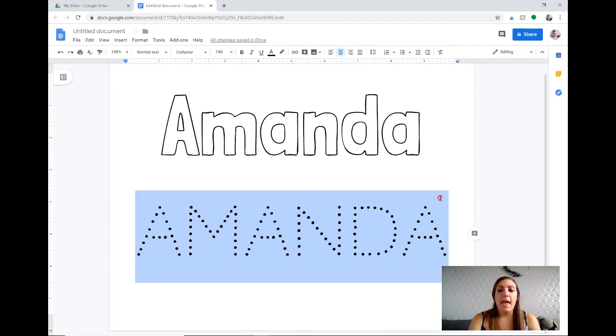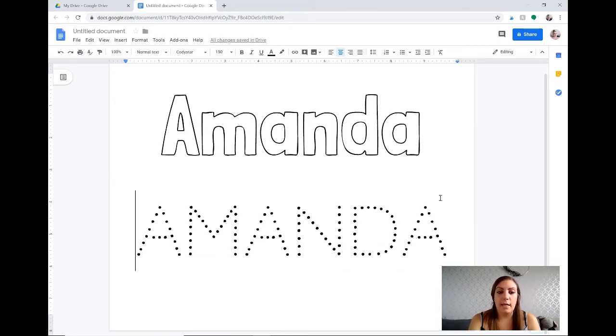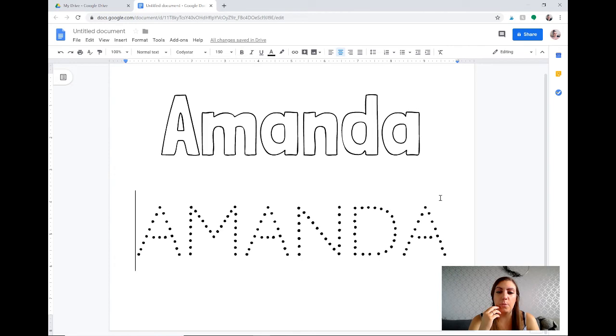There we go and here is the problem with this font. I don't know if you've noticed it already. It's all uppercase letters. Not the greatest option when you're teaching students how to write their names or writing sight words or anything like that with proper letter formation.